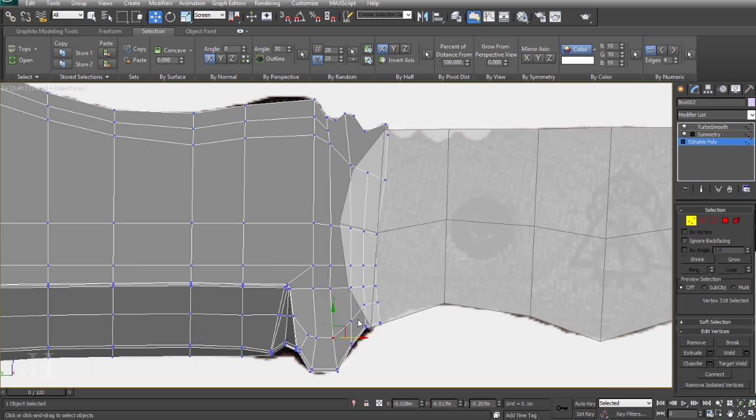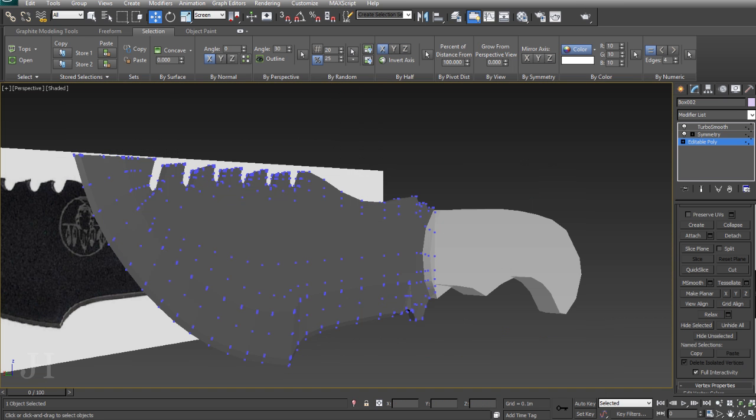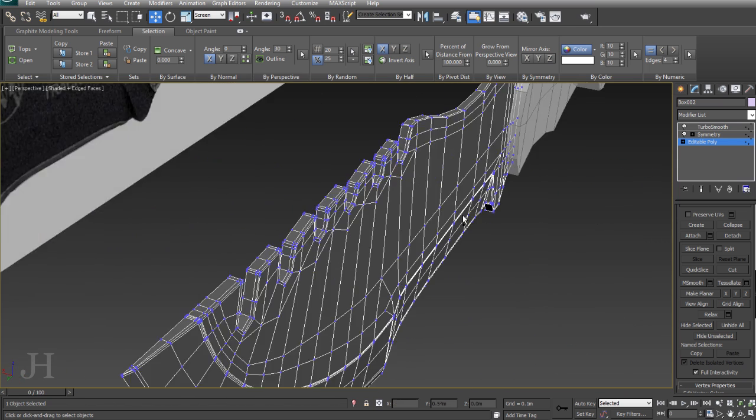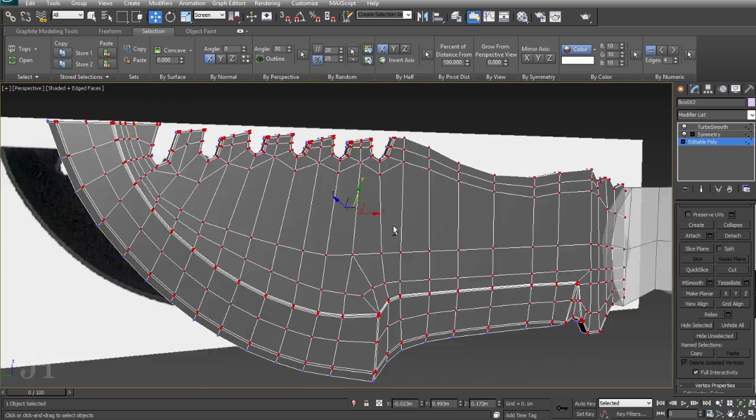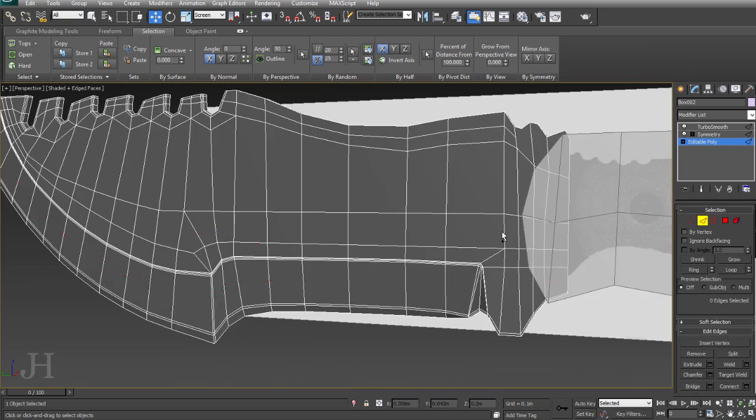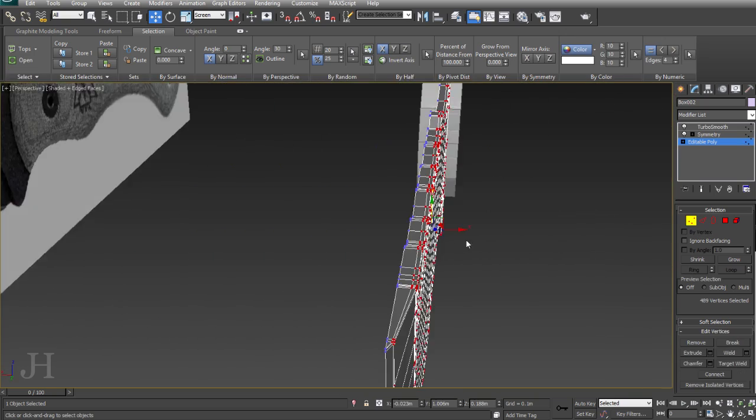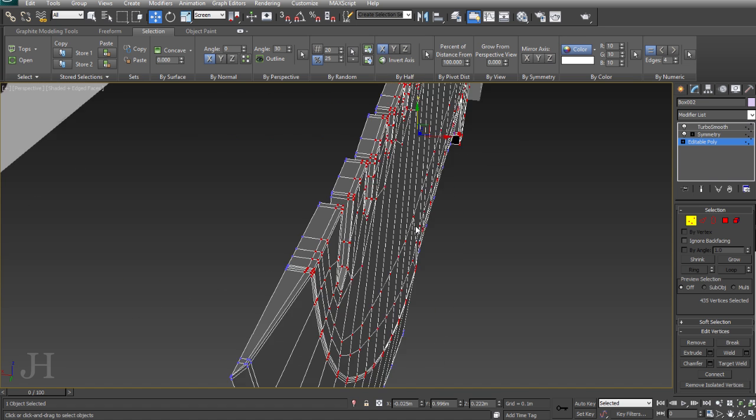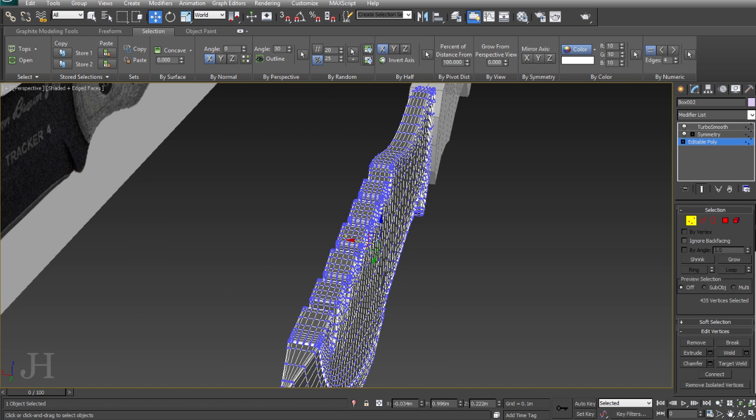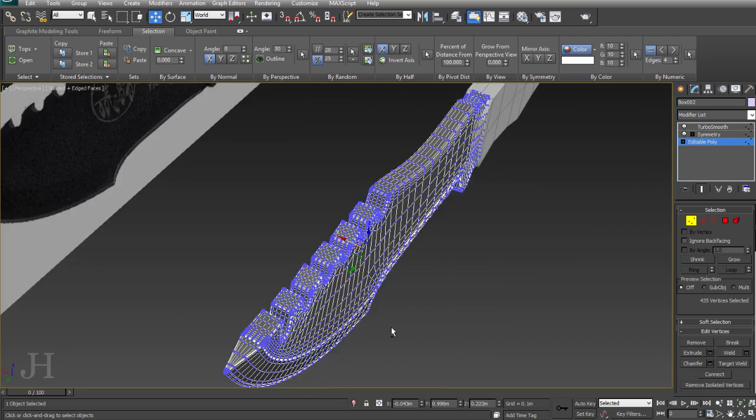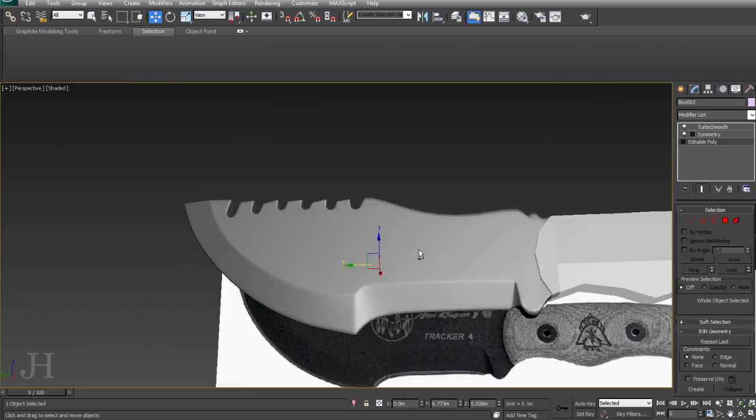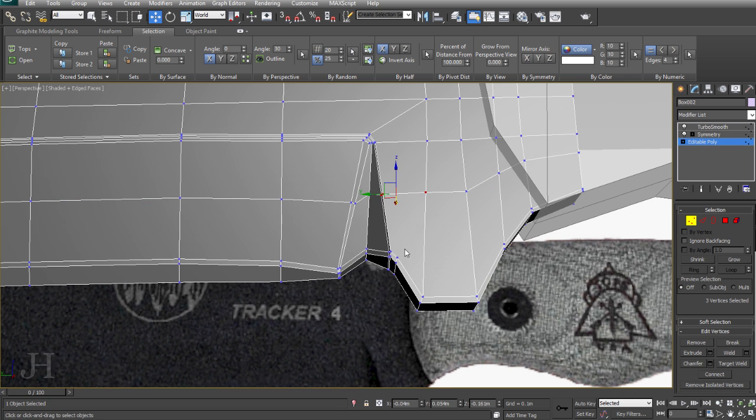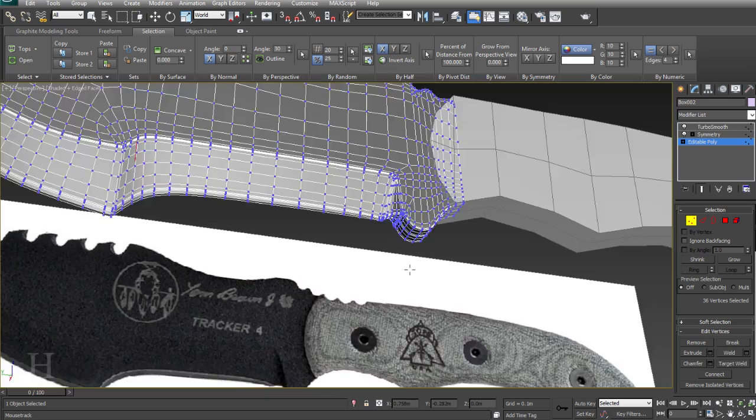So I've still got a little work to do on the back of the blade. I'm going to make sure it runs inside the handle enough and doesn't stick out. I've noticed that the blade's a little thin, so I'm going to adjust that and pull it out. I found an image of the tops of the serrated sections, and they're almost square, so that gives me a good reference for how far to pull it out.